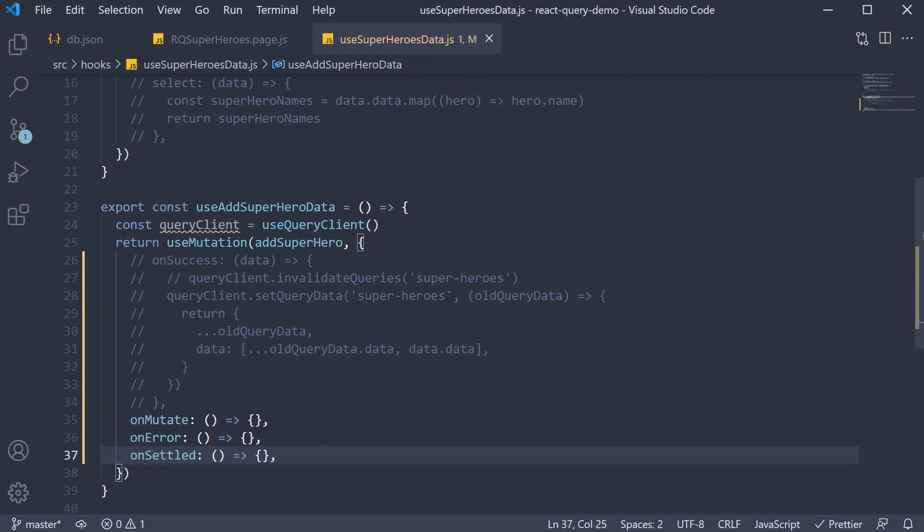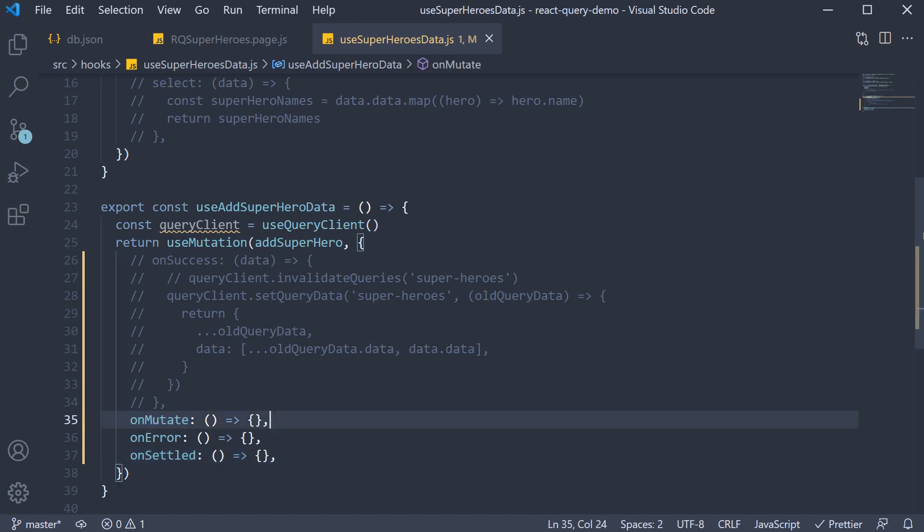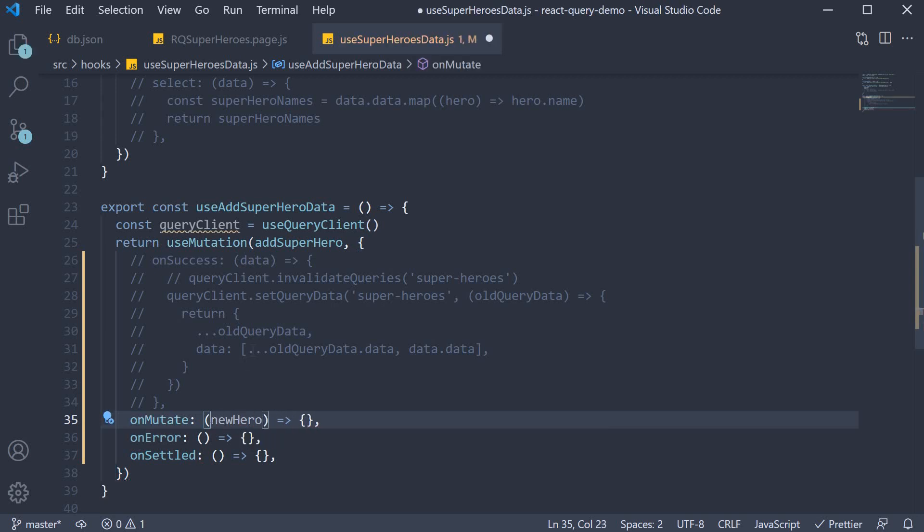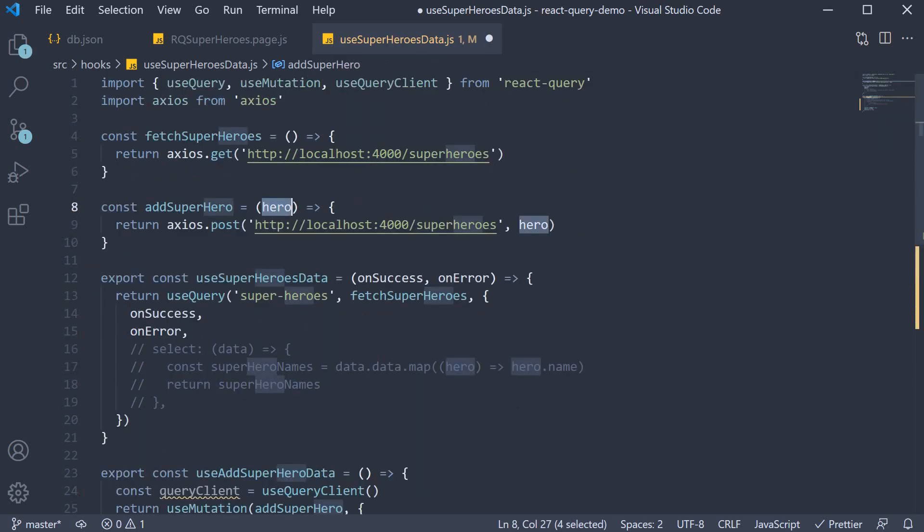Let's define these functions one step at a time. For our second step, let's define the onMutate callback. OnMutate is called before the mutation function is fired and is passed the same variables the mutation function would receive. In our case, it is the new hero we want to add. This right here.